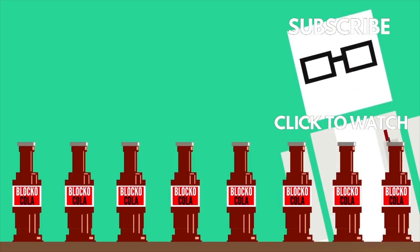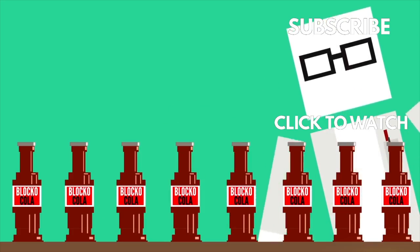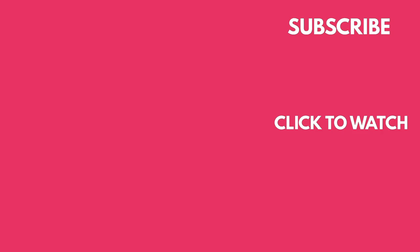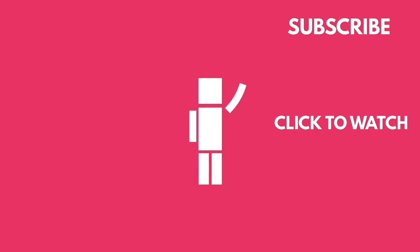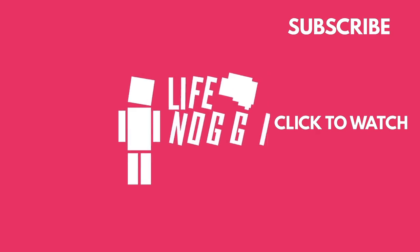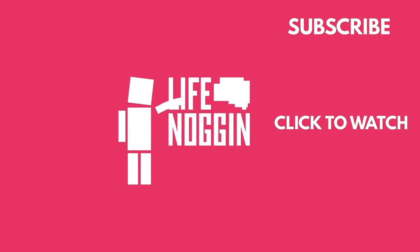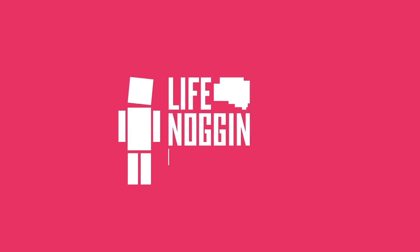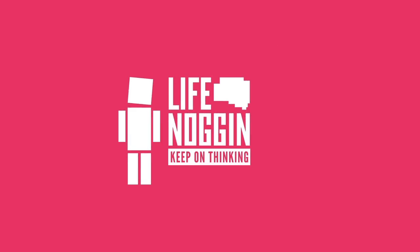As always, my name is Blocko, this has been Life Noggin, don't forget to keep on thinking.